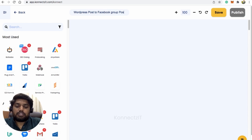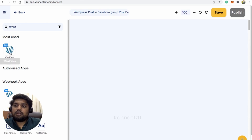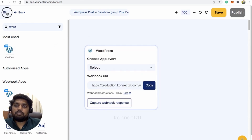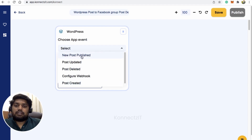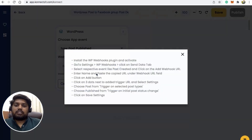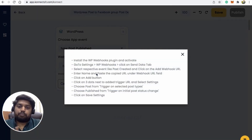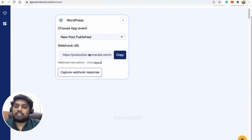Let's search for WordPress. Based on the instructions provided, we have to select the trigger for 'New Post Created', or 'Post Published', or 'Post Created'. Based on the instructions provided here, you have to paste your webhook instructions. We are using a plugin called WP Webhooks for sending data from WordPress.